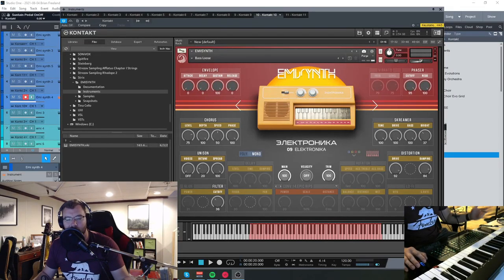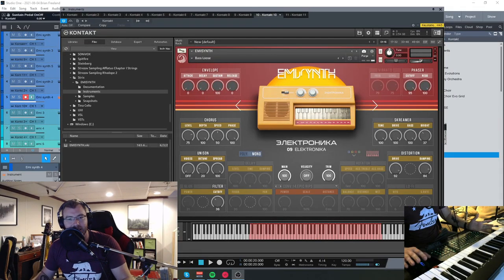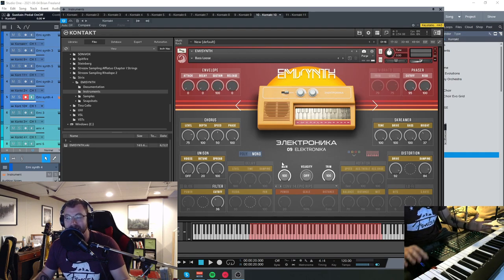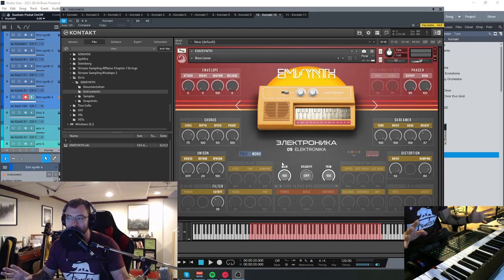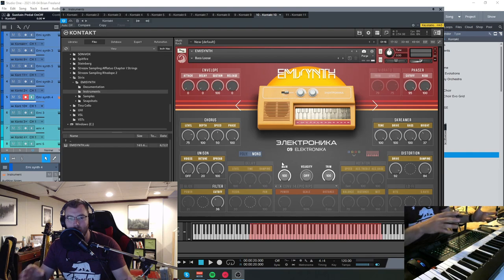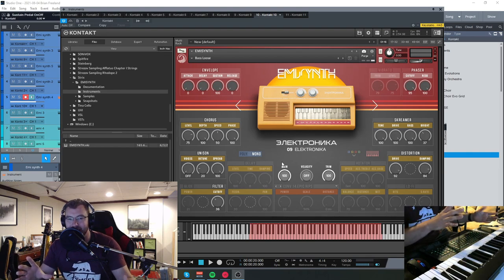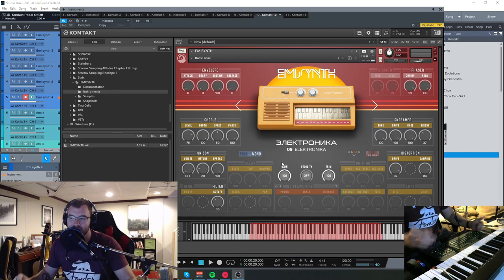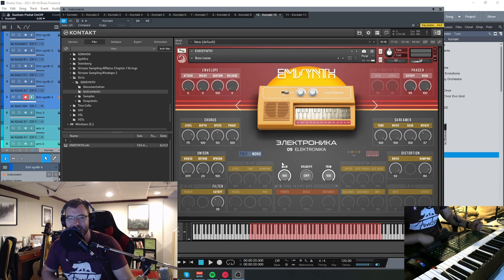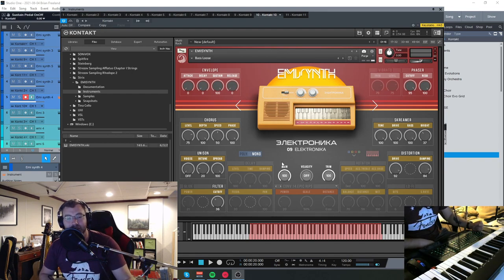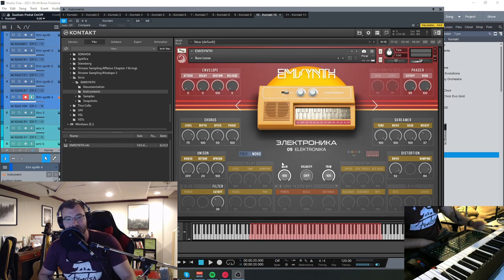Hey everybody, Brian here with Audio Plug-In Deals. Today we're going to take a quick look and listen to EmiSynth from Strix Instruments. This is a really cool plugin that samples old-school children synthesizers. Just wait till you hear it. Before we get started, make sure you like the video, subscribe to the channel, and hit that bell notification icon so you know when we go live with videos and great deals like this.